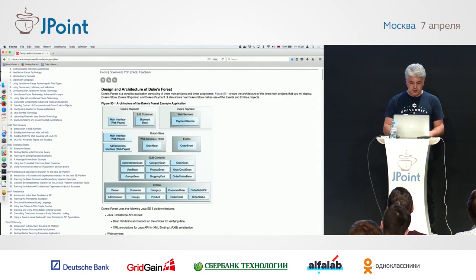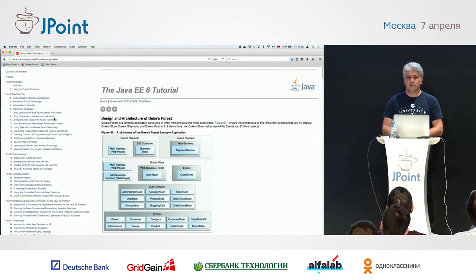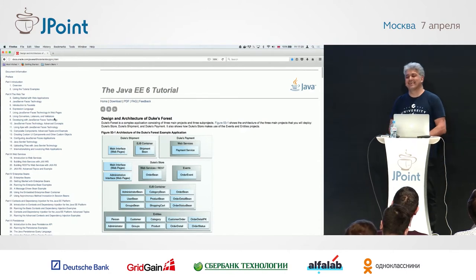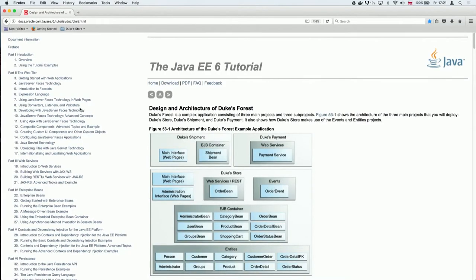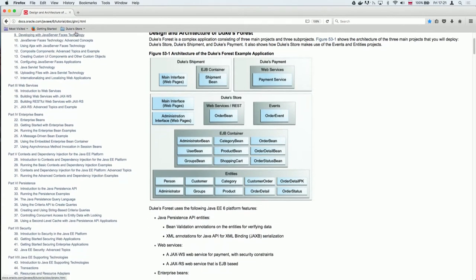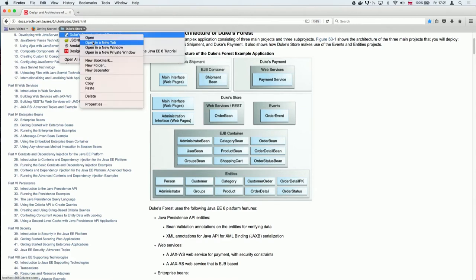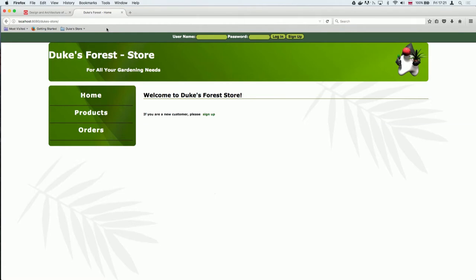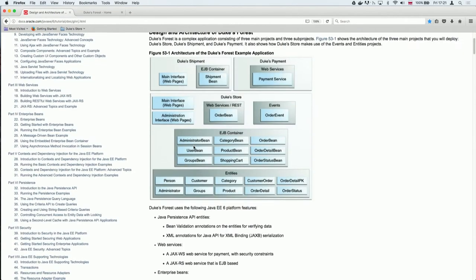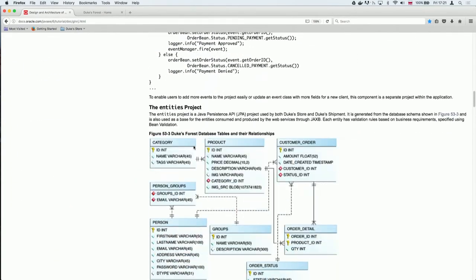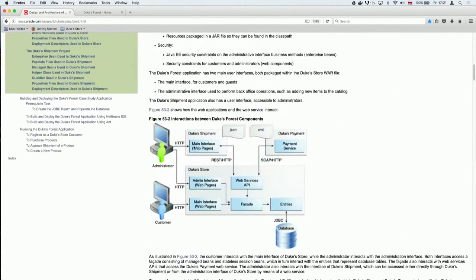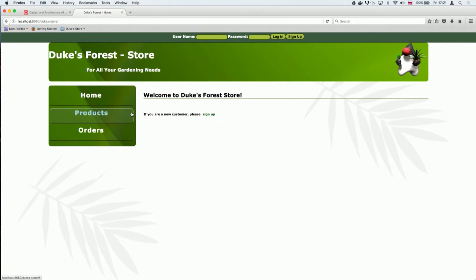Are you familiar with this application? This is a Java EE 6 tutorial which uses an application called Duke's Forest. This is how it looks like, and it teaches you how to do Java EE in the best possible way. They even have a nice diagram and they tell you it's modular. It's running on GlassFish with JSF and every single technology you can imagine from the Java EE spec.